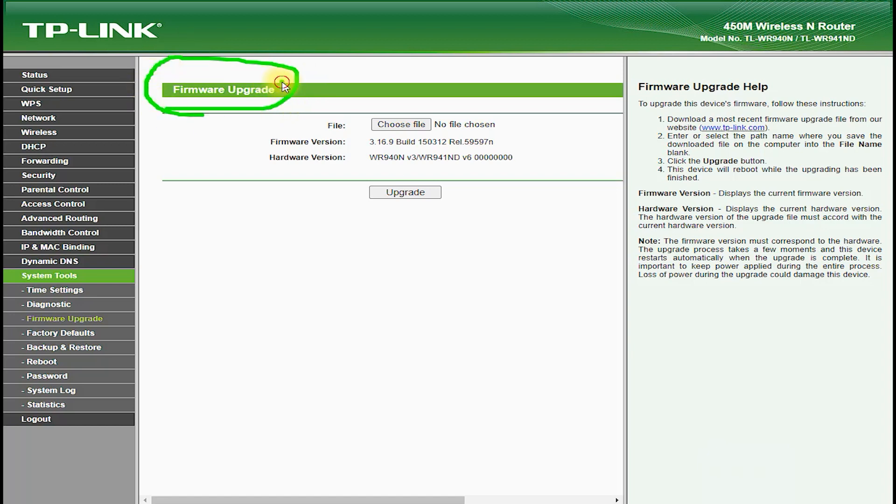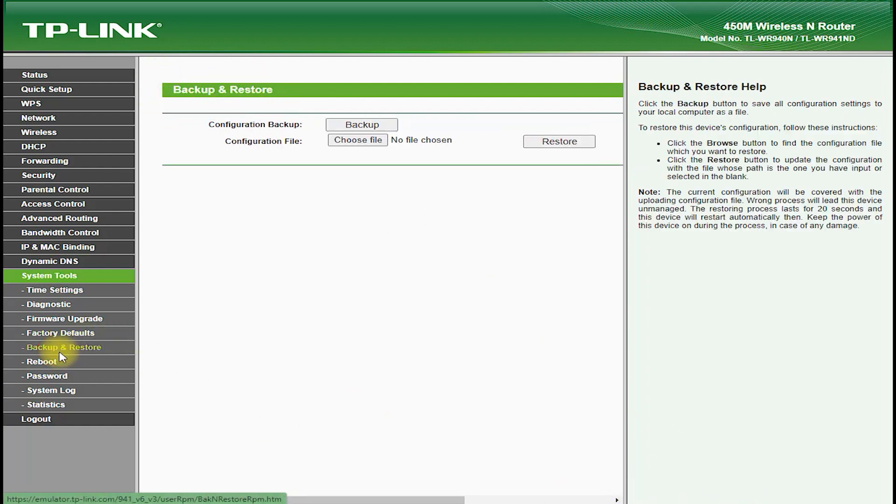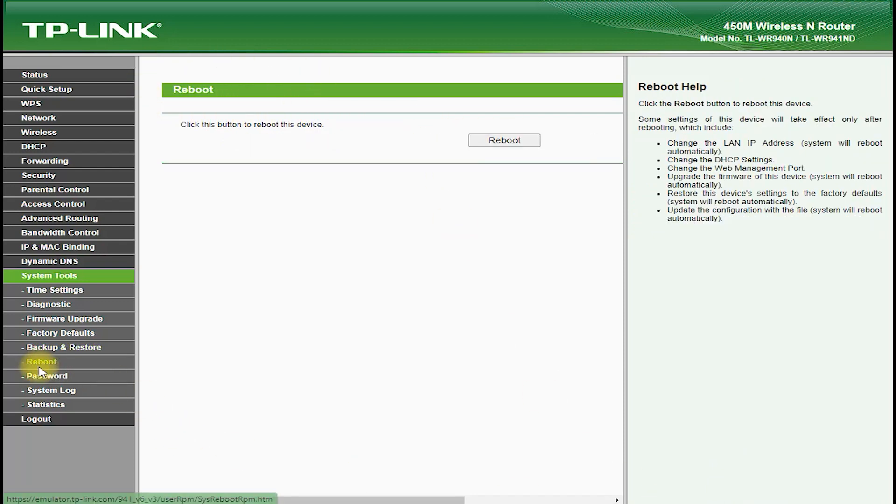In terms of performance, the TP-Link TL-WR941ND delivers excellent speed and stability. It features beamforming technology, which helps to focus the wireless signal in the direction of connected devices, which helps to improve wireless range and performance.